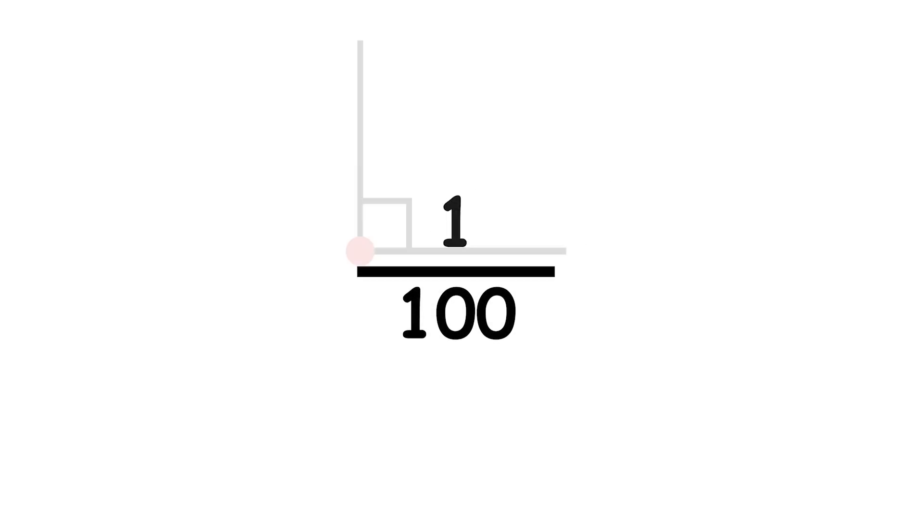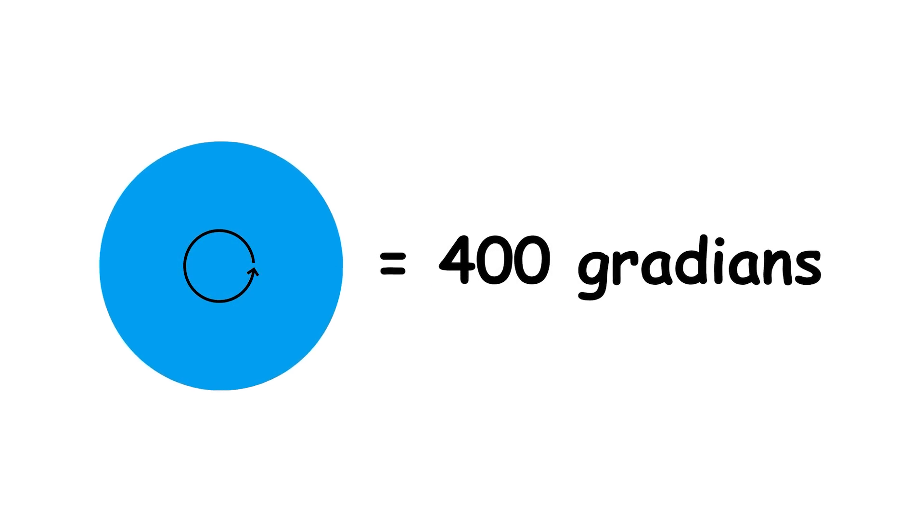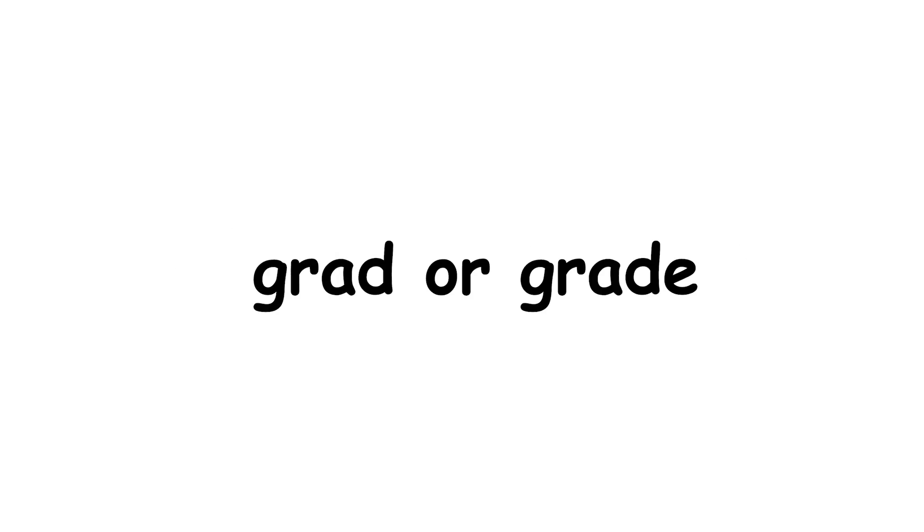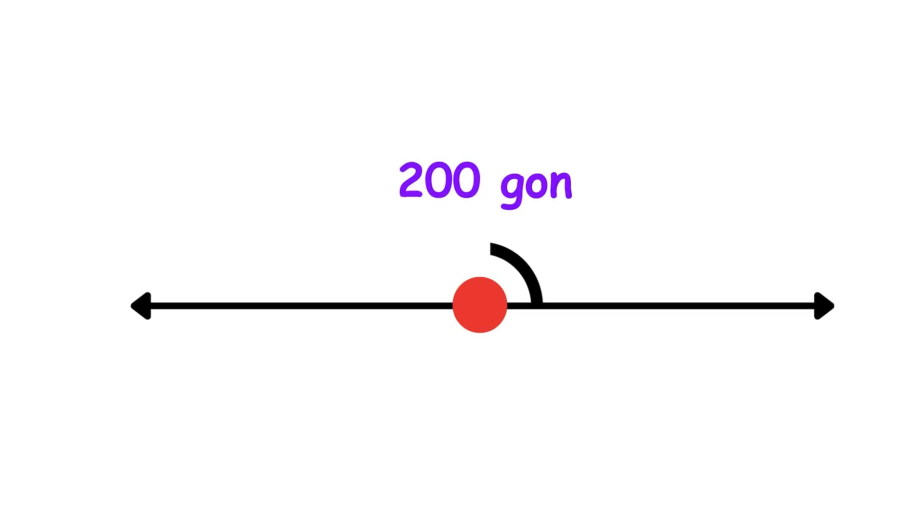Take one hundredth of the measure of a right angle. Now you have the gradian. One turn is equal to four hundred gradian. This unit is also called the grad or grade, and its modern standard abbreviation is gon, from the ancient Greek word gonia, meaning angle. For instance, the measure of a straight angle, an angle between two rays pointing in opposite directions, is two hundred gon.